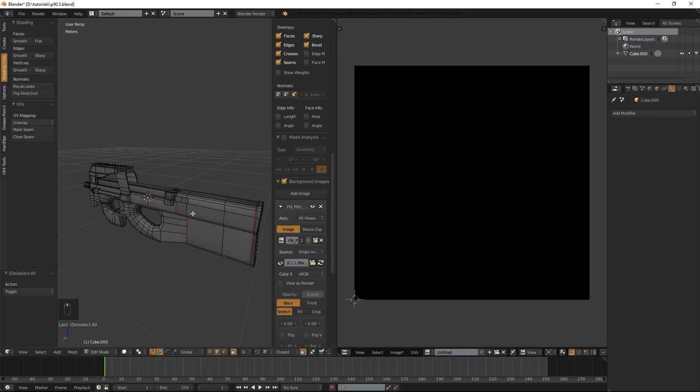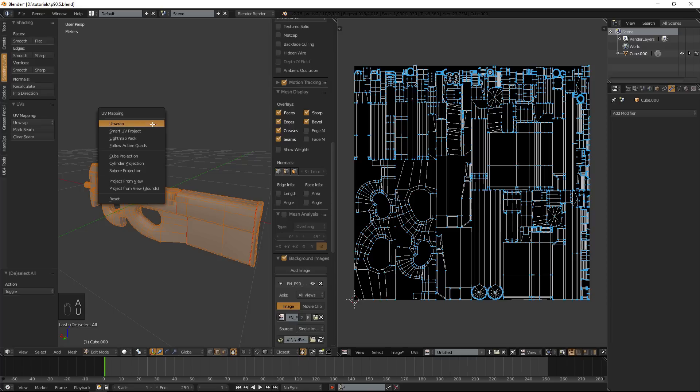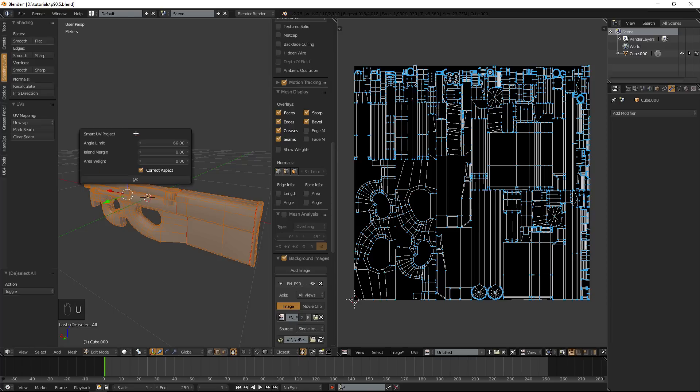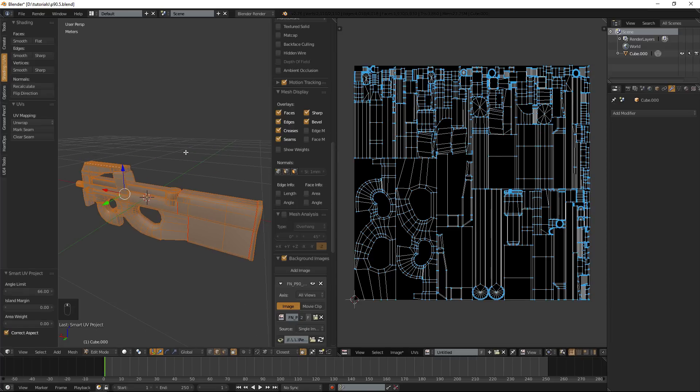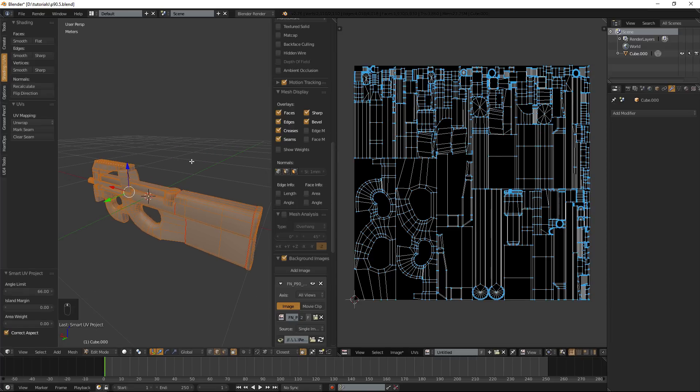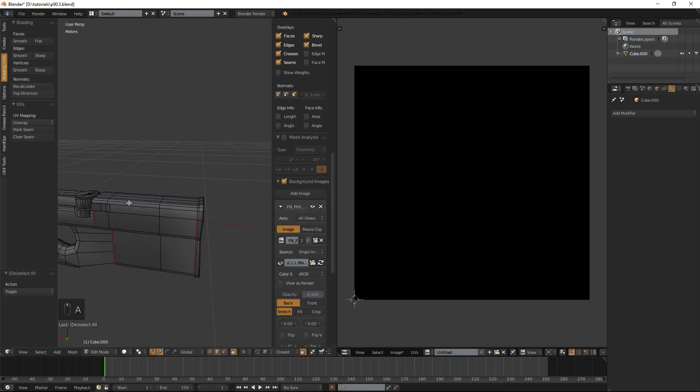First thing first is I have already unwrapped the model with smart UV projection. So now I decided to add some seams as well.